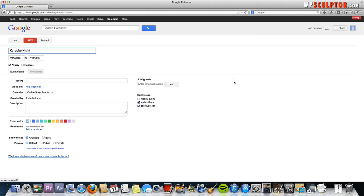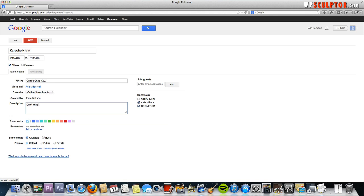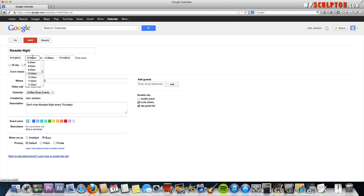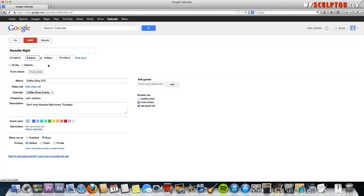We're going to edit the event details where, go ahead and put your location and then description location. We're going to go ahead and uncheck all day and we're just going to say this event starts at, let's do 8 p.m. Let's do 8 to 10.